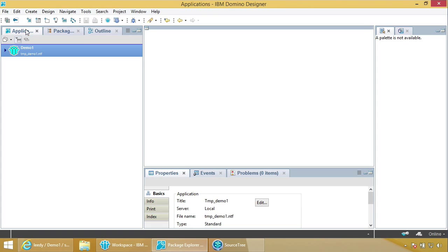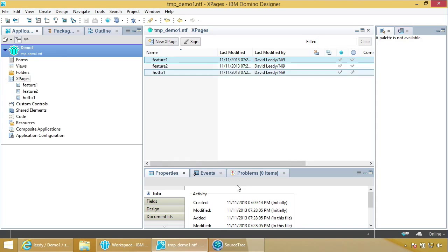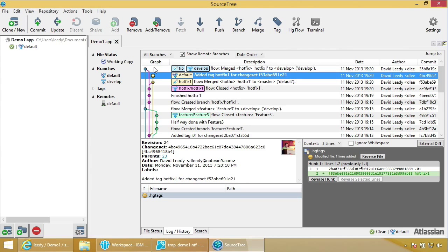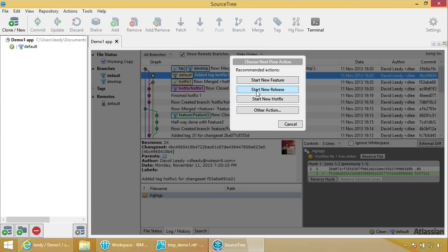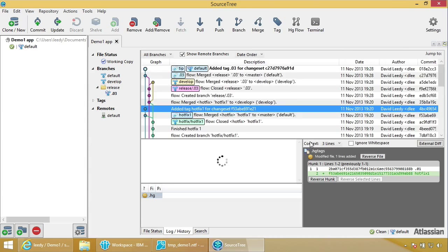Why isn't feature three there? Because we never finished that branch — never put it back into production. So if we make a release, say 0.02 or 0.03, and then finish this release right away, and come back here — feature three is here. You can do coding in the release branch; for example if you rolled something out to develop and they found problems, rather than making a feature you can just put your changes in there.